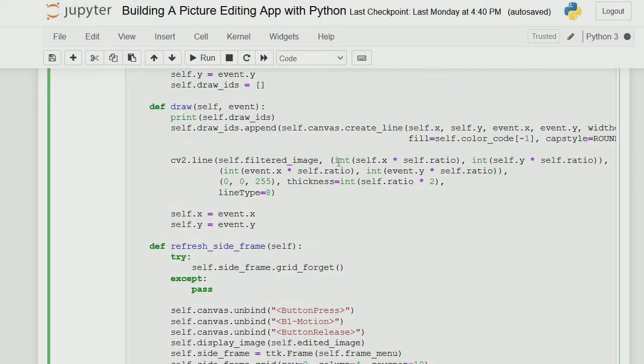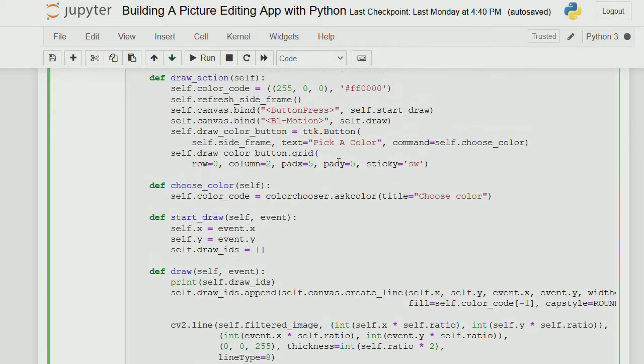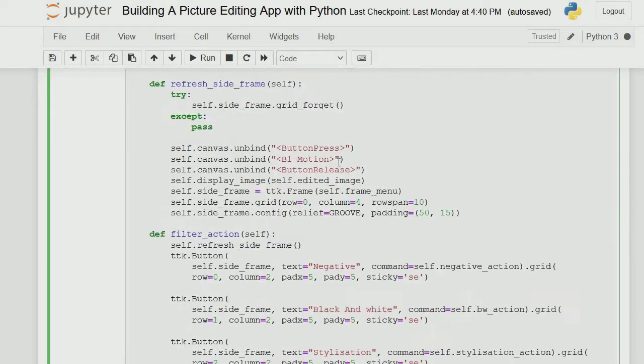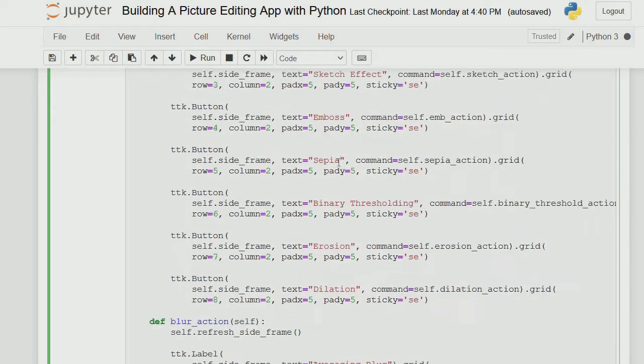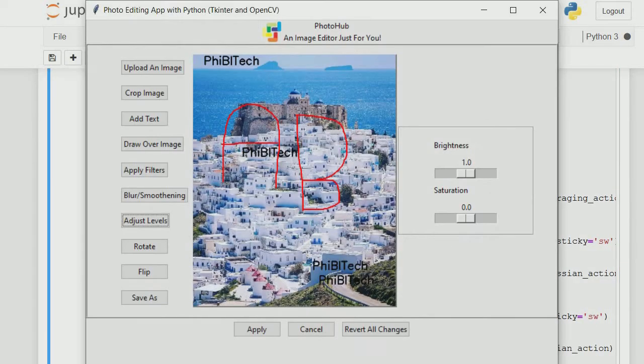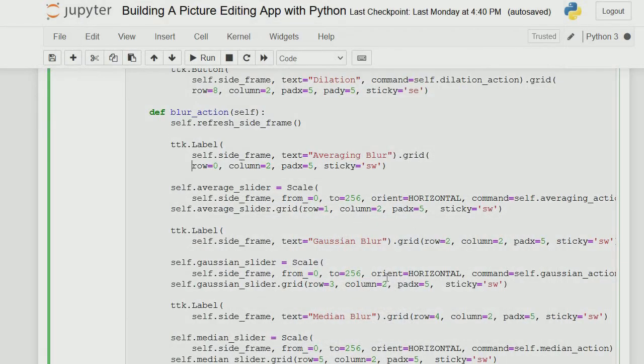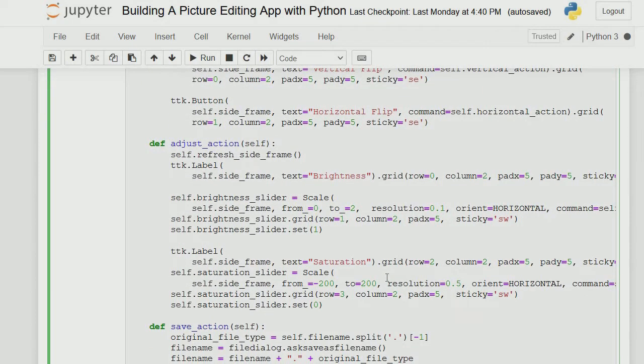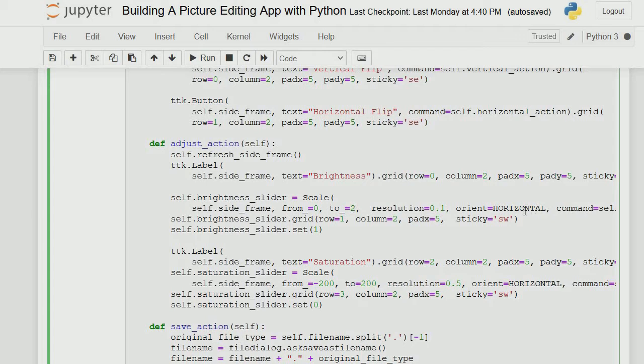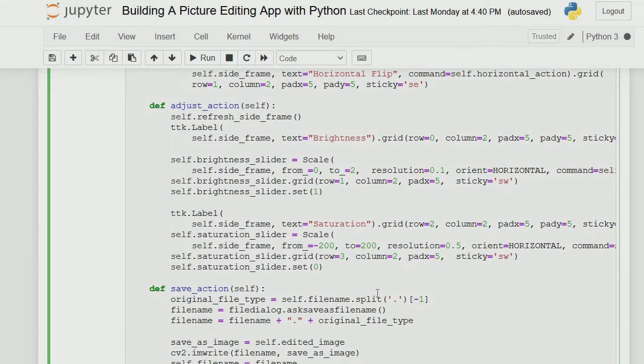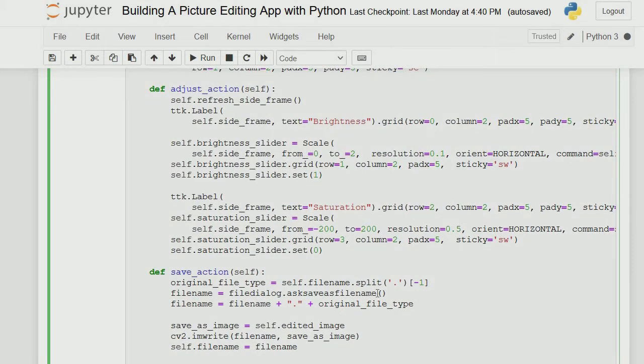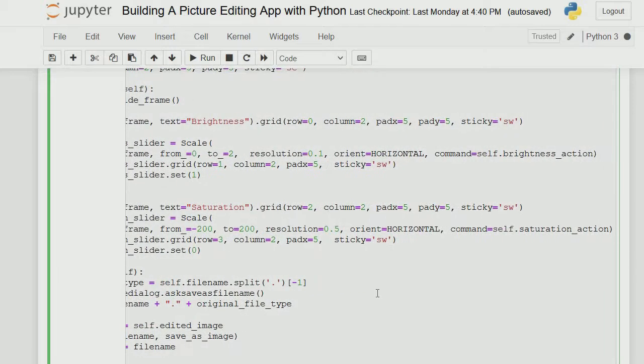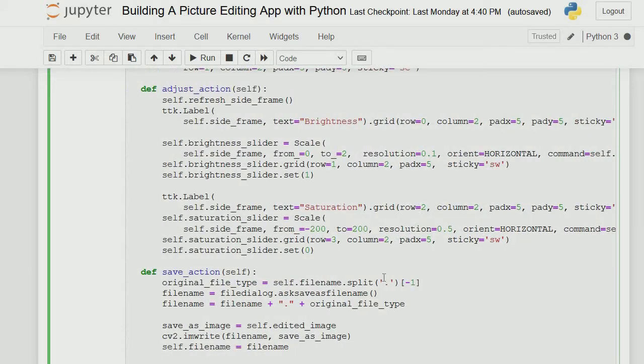In the adjust action, this is the brightness scale. Resolution equals 0.1, it starts from 0 to 2, and the orientation is horizontal. How all this works is left to the OpenCV library, so you can join that series I told you about.